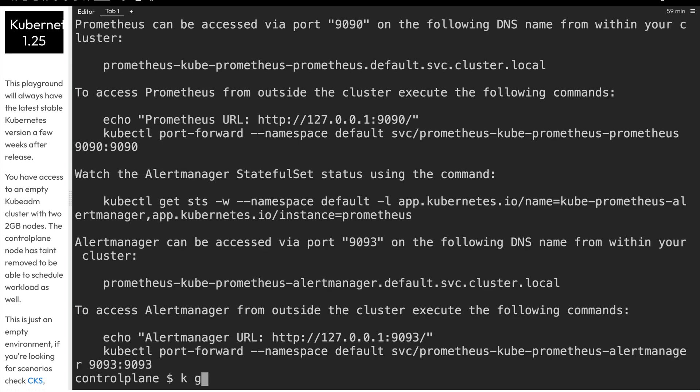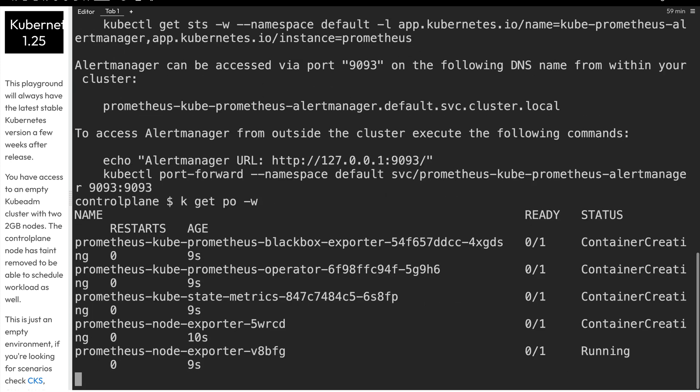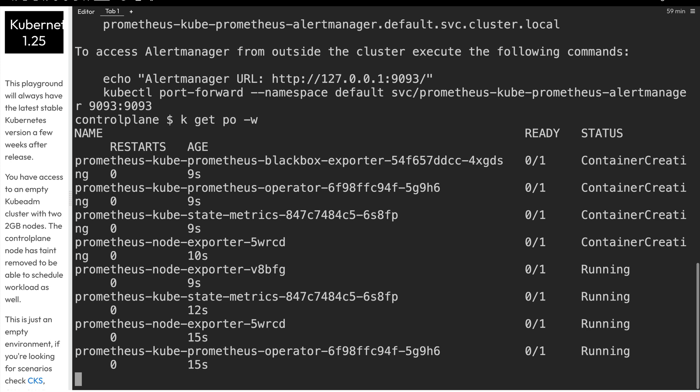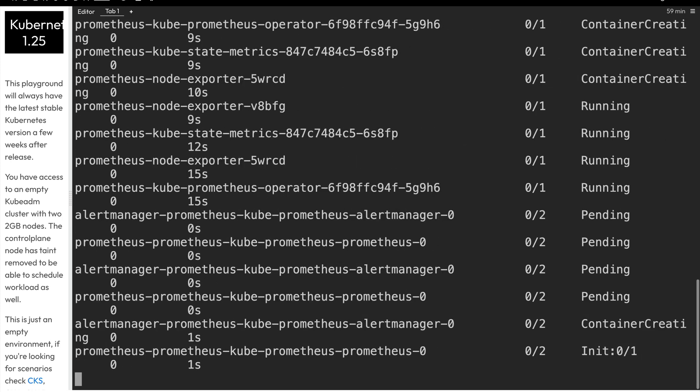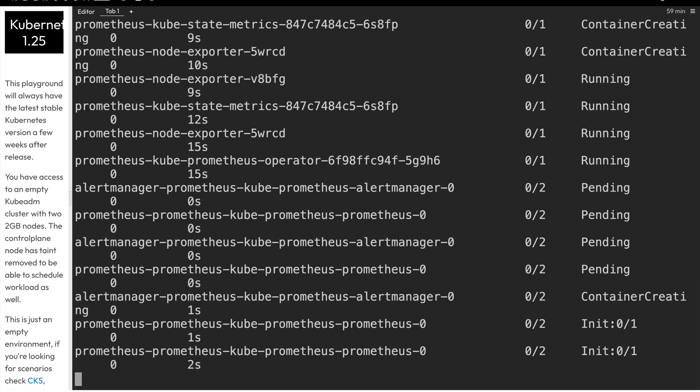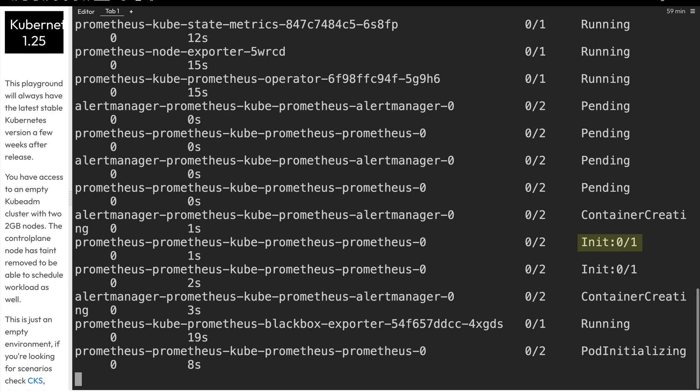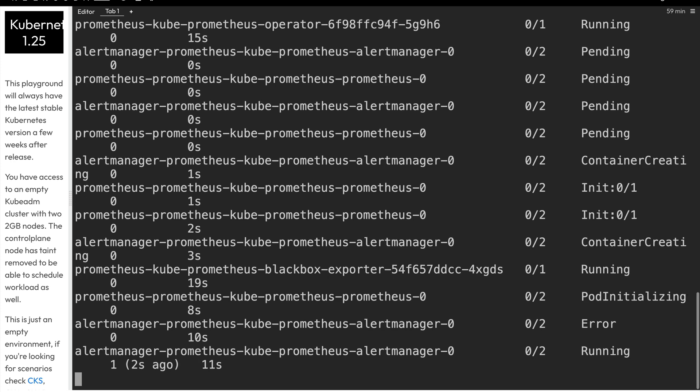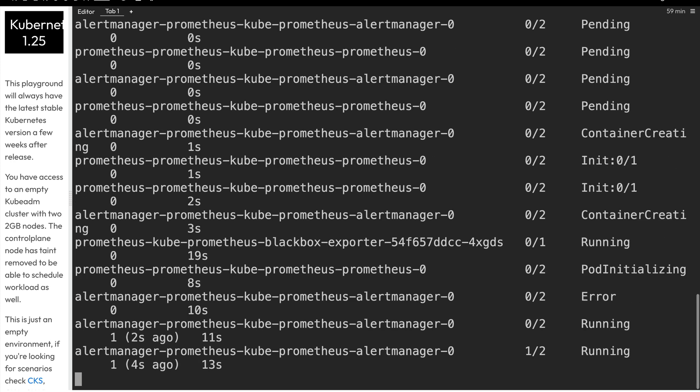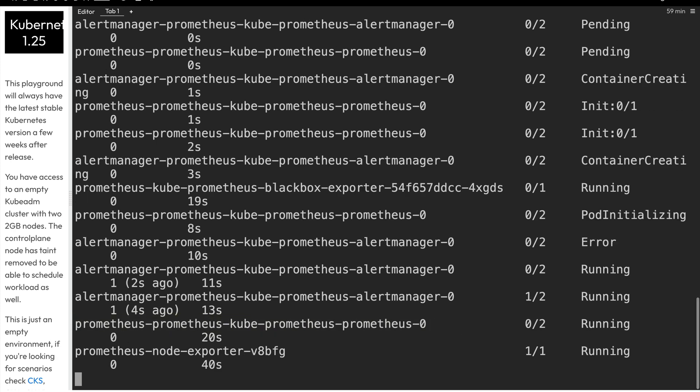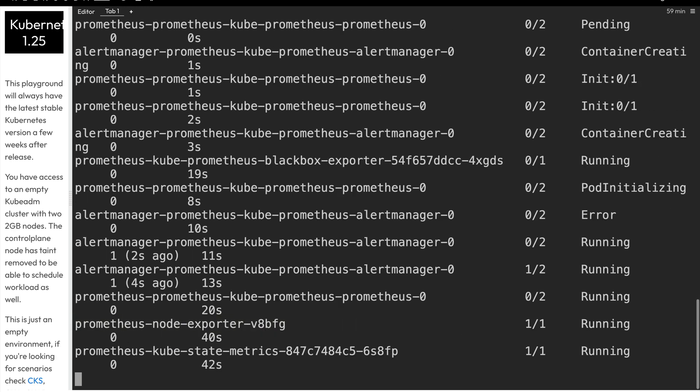So we'll run kubectl or k for short, get pods. And then we'll use the dash w option to watch as our pods come up. It's going to create all of the Kubernetes resources for us. And a lot of them have an init container. An init container is when you have two containers within one pod, one is going to run a job before the other one starts up. We see an error there, but that'll get resolved. And now you see that container, that alert manager container is now running. And now we see the state metrics now running as well.